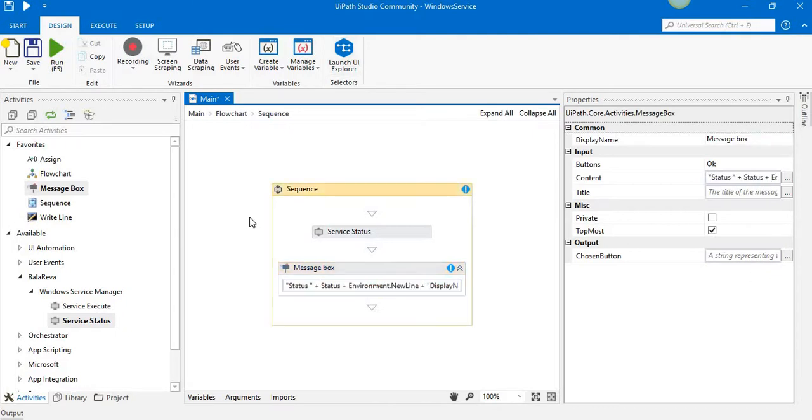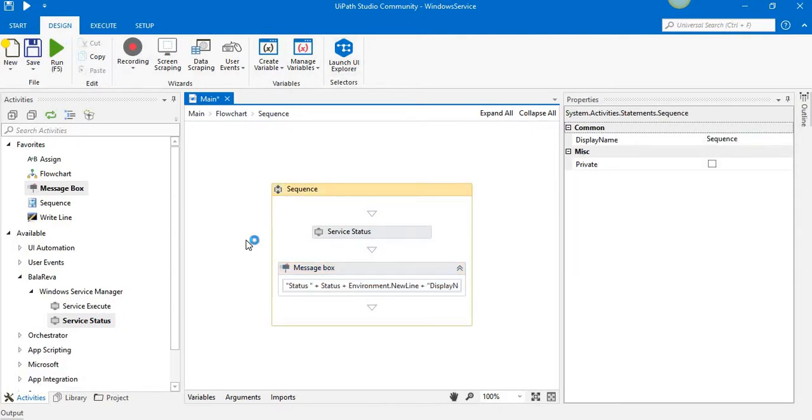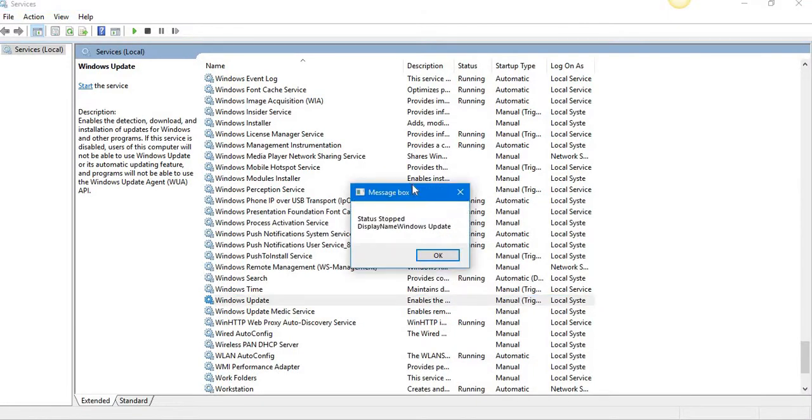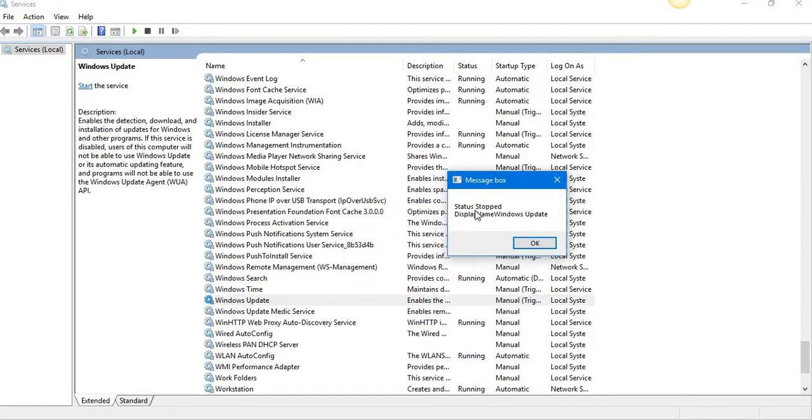Okay, let us see what's the status now. It's saying the service is stopped. The display name is Windows Update. Yeah, it's stopped. The display name is Windows Update.